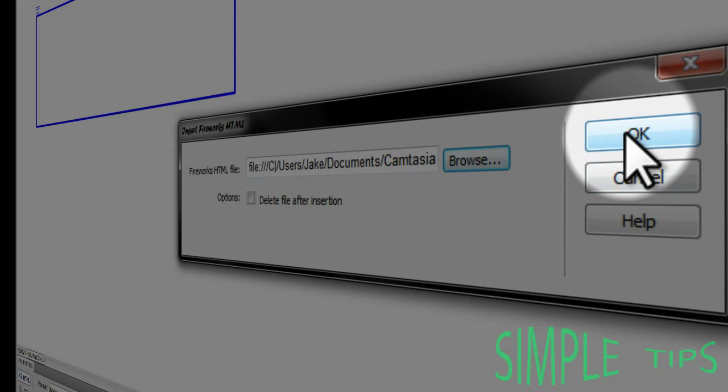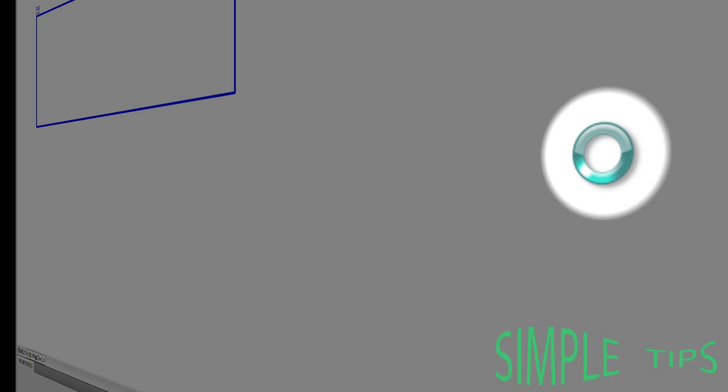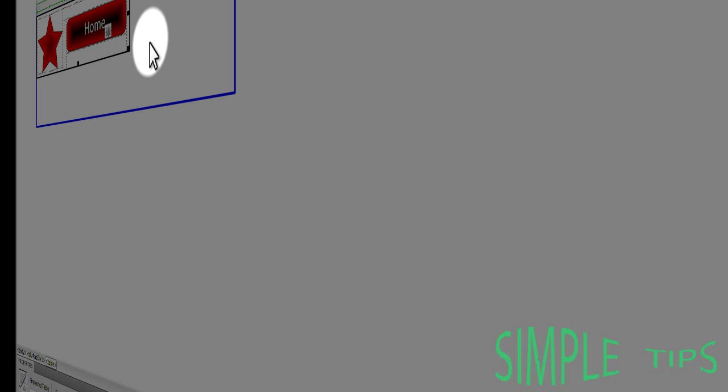You should be able to click OK after that. And there we go, they're imported.